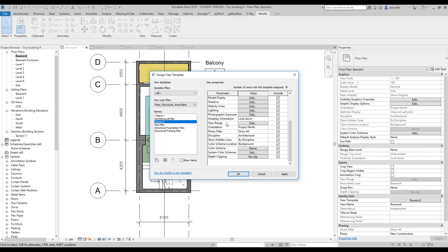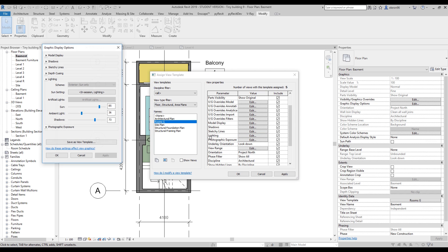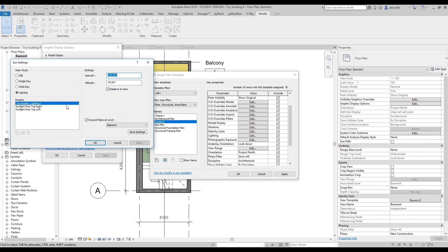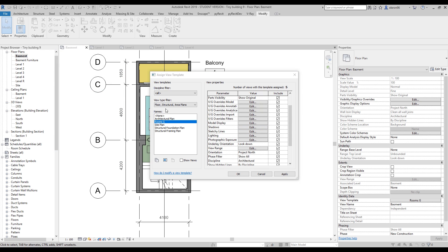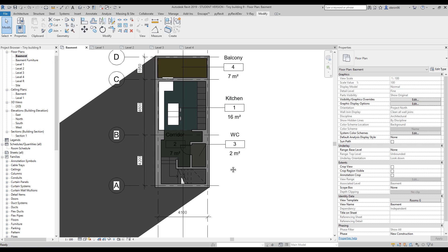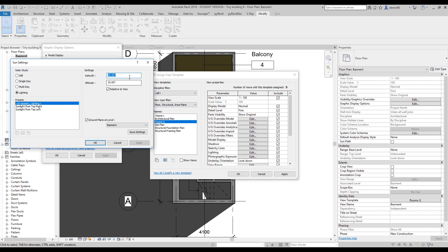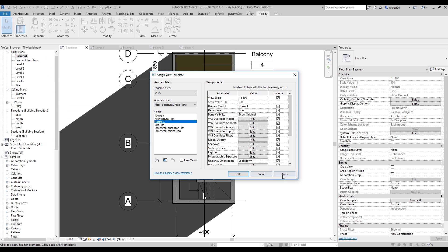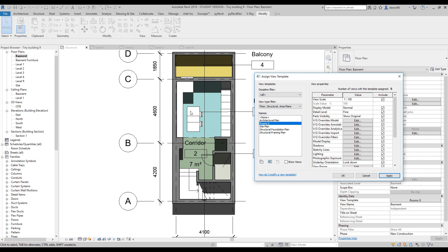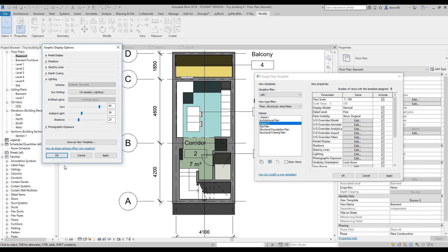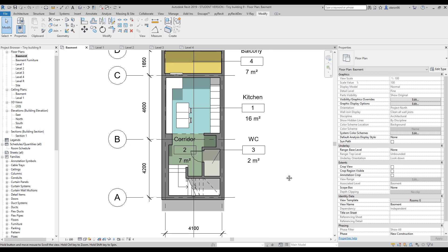Let's go back to the light settings and find Sun Settings. Change the azimuth — let's set it to 180 degrees so the sun is directly under the building and shadows don't extend to the sides. Switch the shadows back on, check the result, and increase shadow intensity slightly since they were too dark before. Now it looks correct.